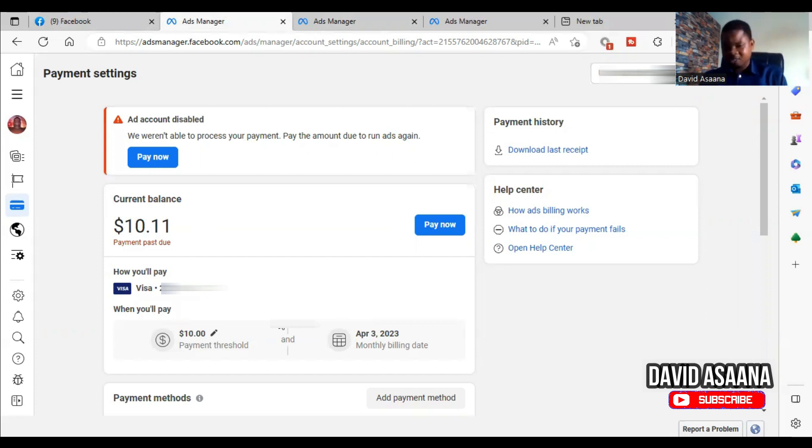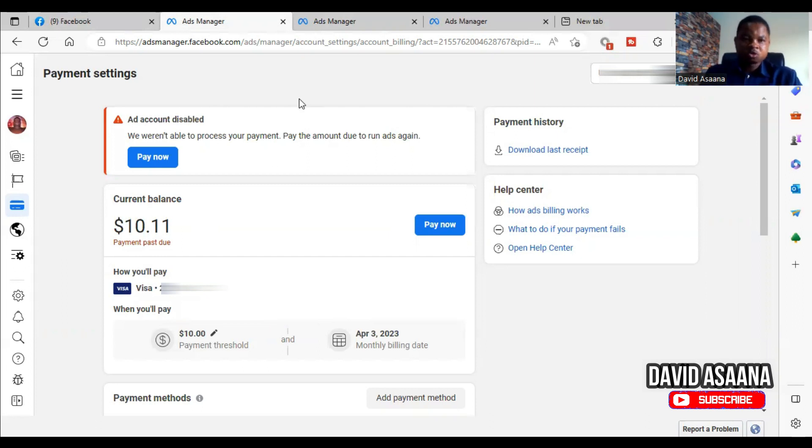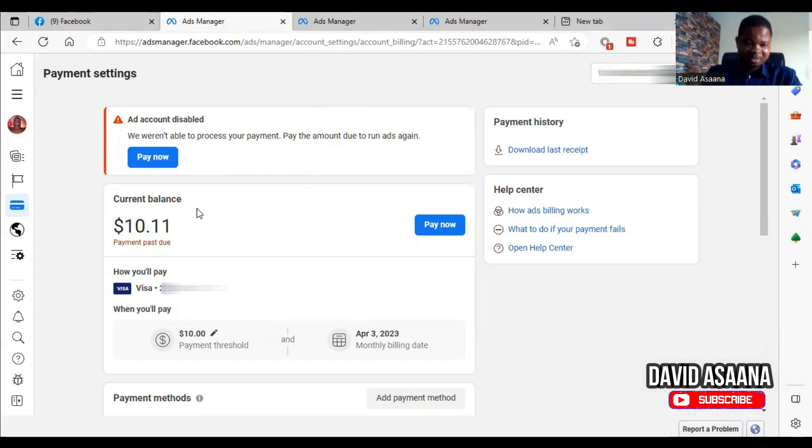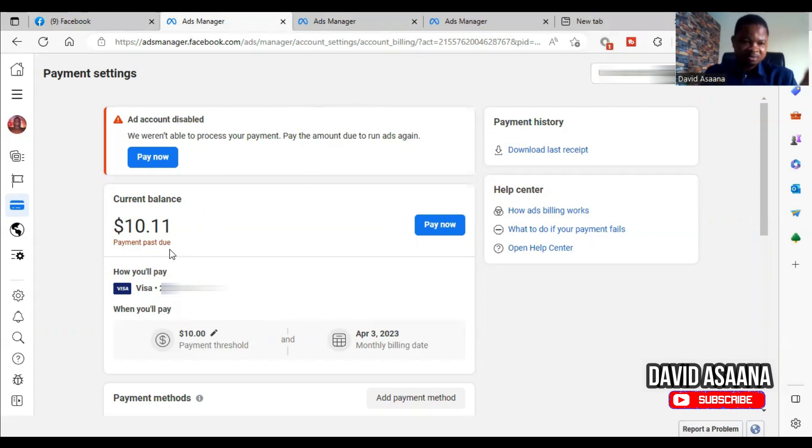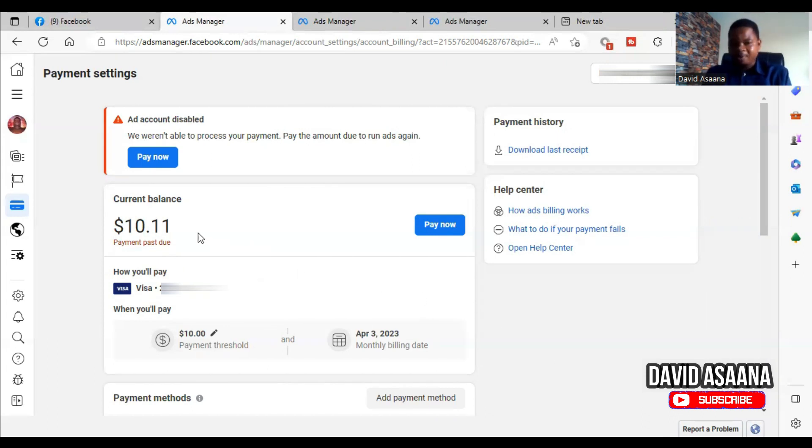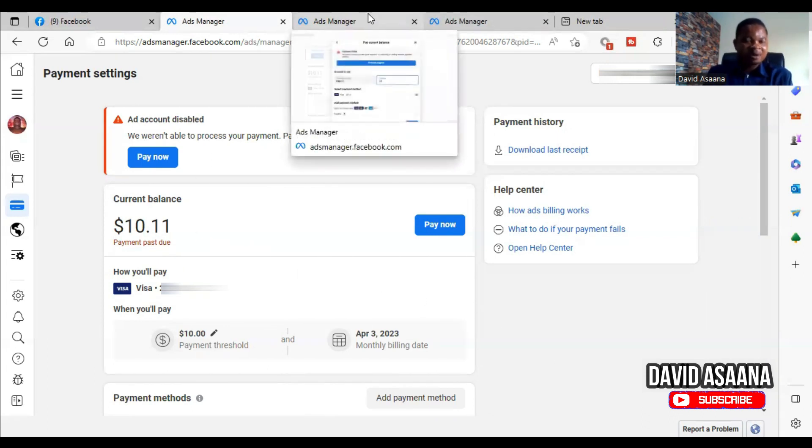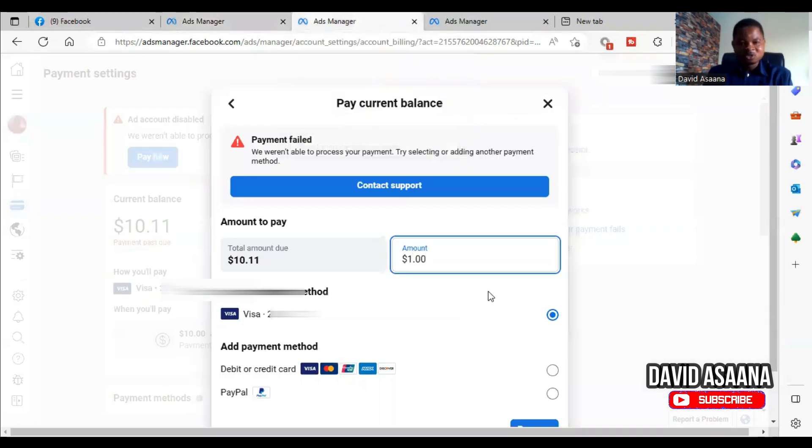Additionally, also try to pay the nearest whole number and not a decimal point, not the total amount you owe including the decimal point. So, for example, sometimes you may be owing $10.11 and you're trying to pay exactly that amount and it's failing.